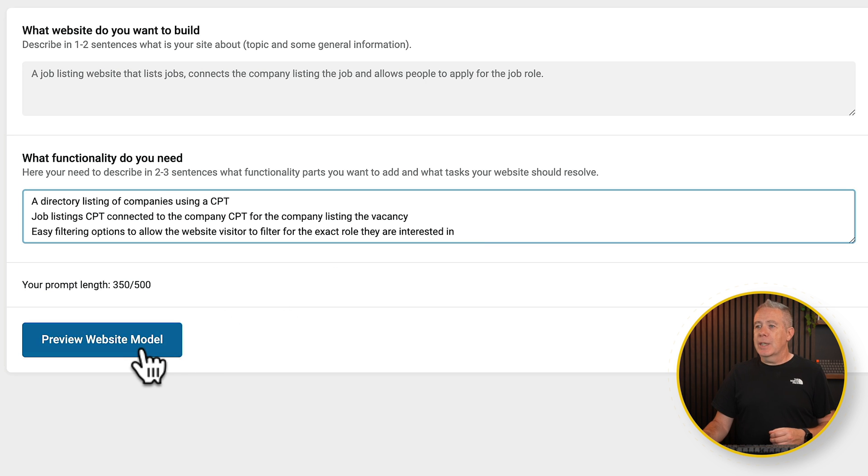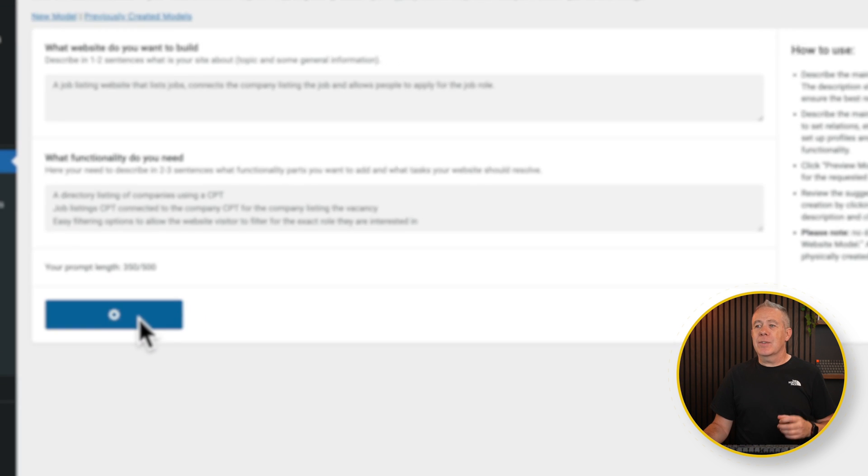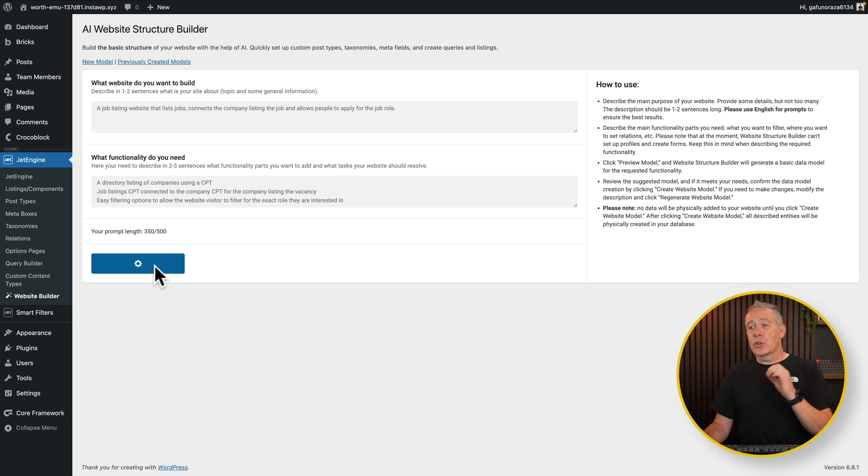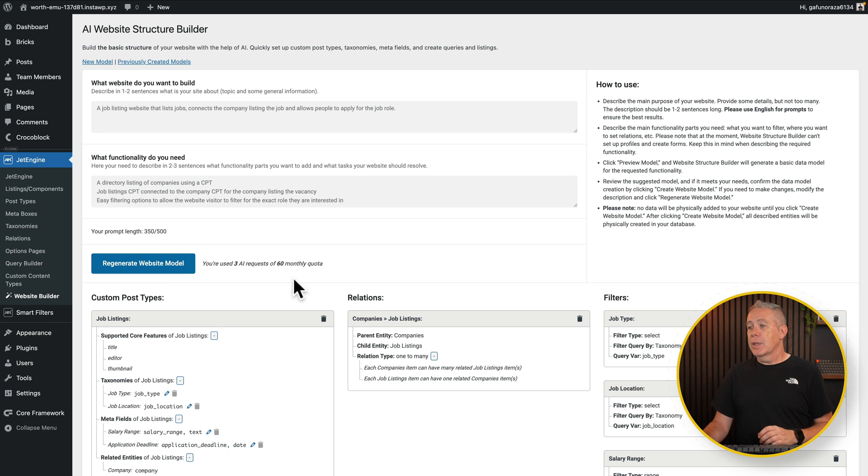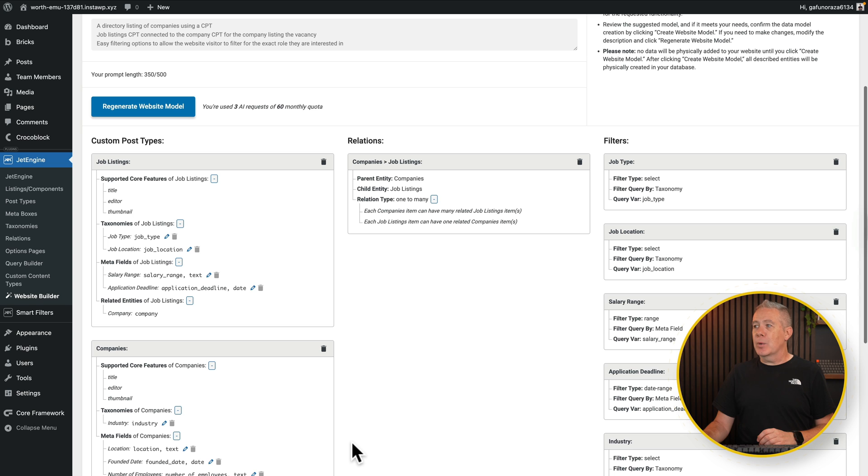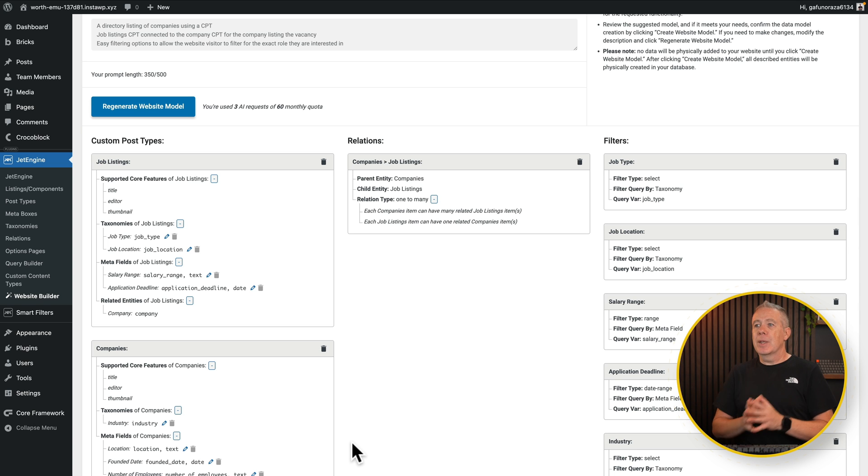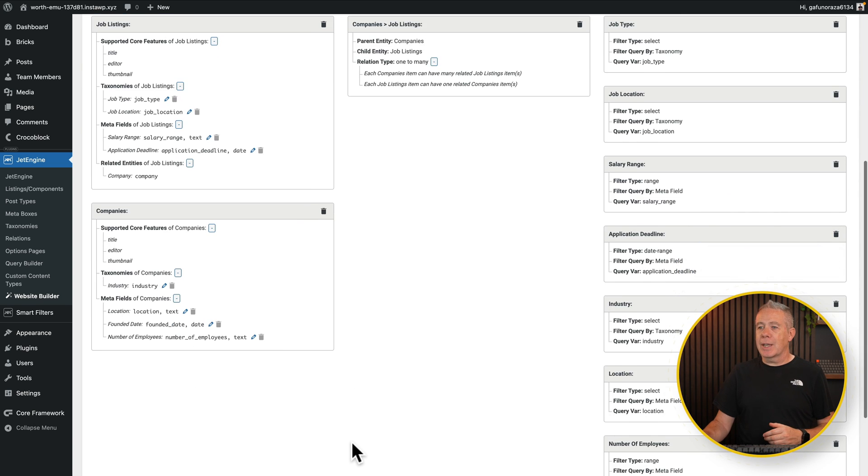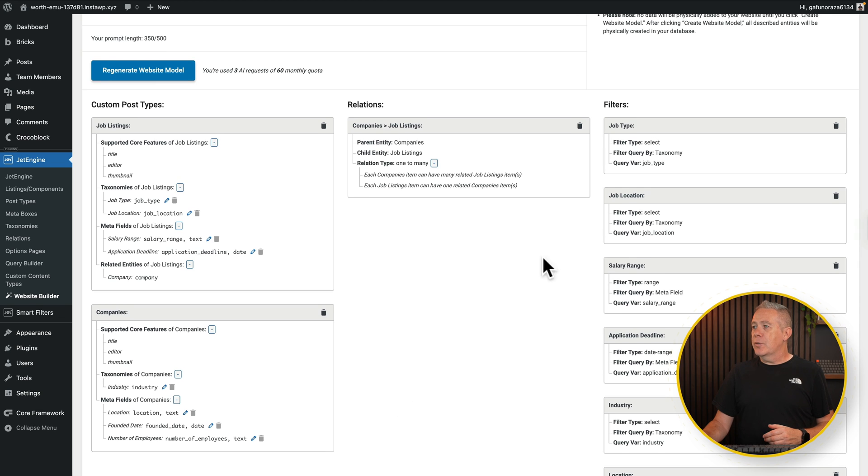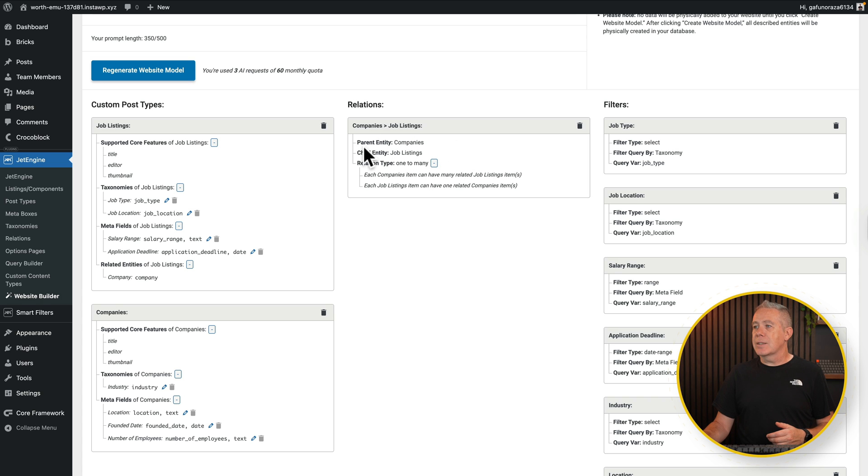So we're going to hit preview website model. And what that's going to do is that's going to give us a preview of what the AI suggests to create based upon what we've told we wanted to do. So after a moment or two, you can see this is what it comes back with. We've got three different sections here. We've got the custom post types, one for job listing, one for companies. We've got the filters over on the right hand side. These are the different filters that could be used to filter the information. And we've got a relationship which tells us companies connected to job listings and a one to many relationship.